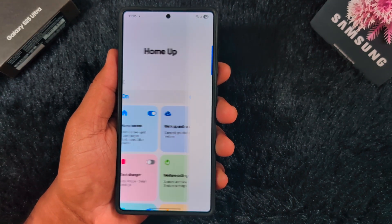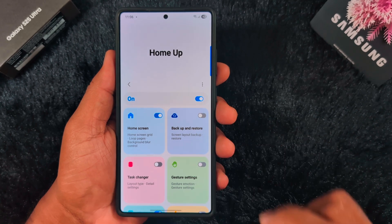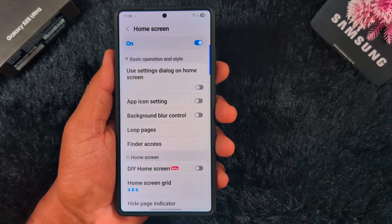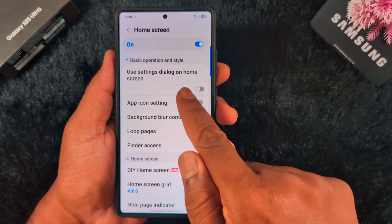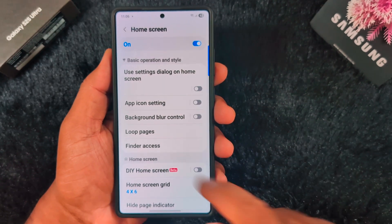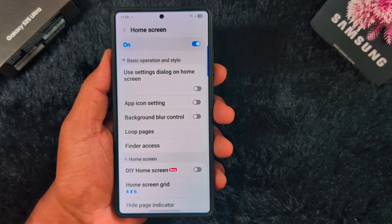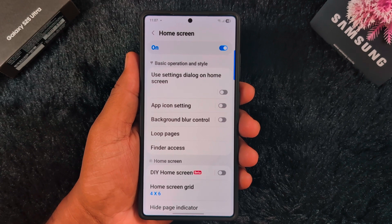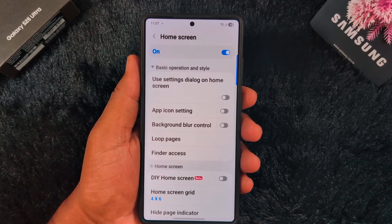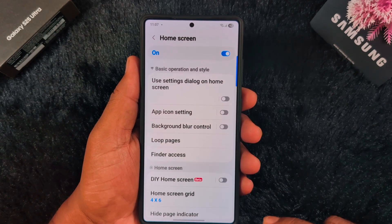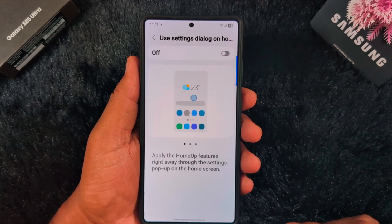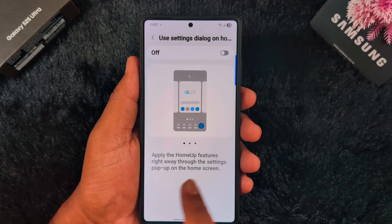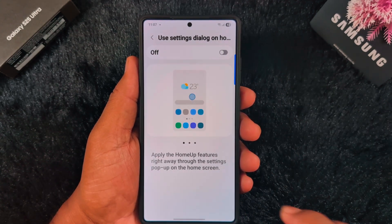After updating, you can find new features. Make sure to go to this option. First, tap on the Home Screen option. At the top you can see 'Use Setting Dialogue on Home Screen' — this includes app icon settings and background blur control.